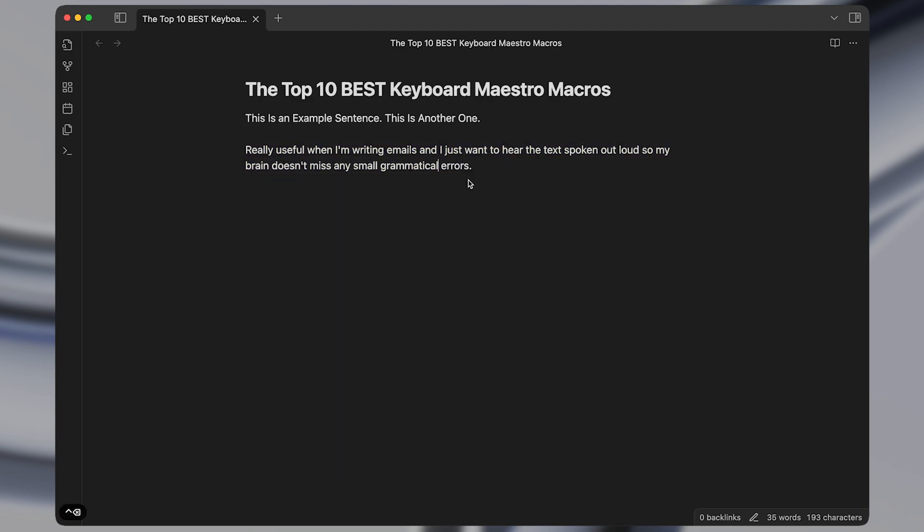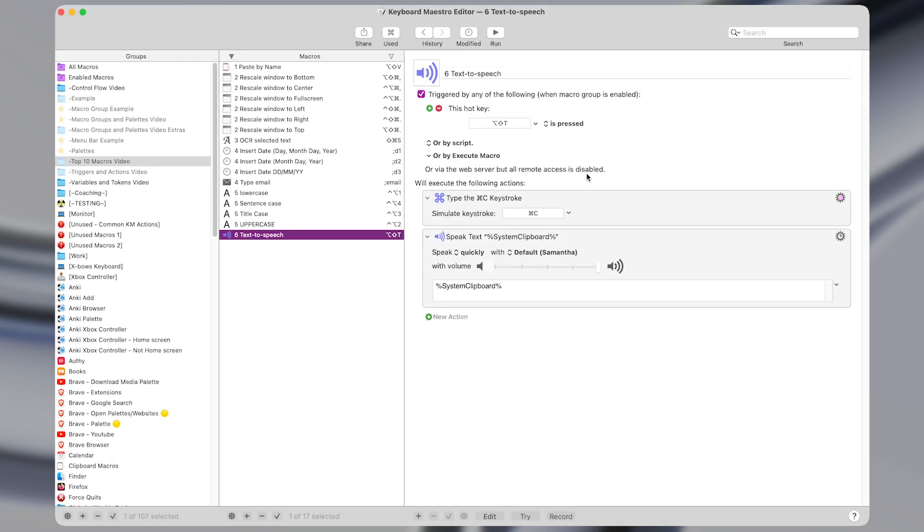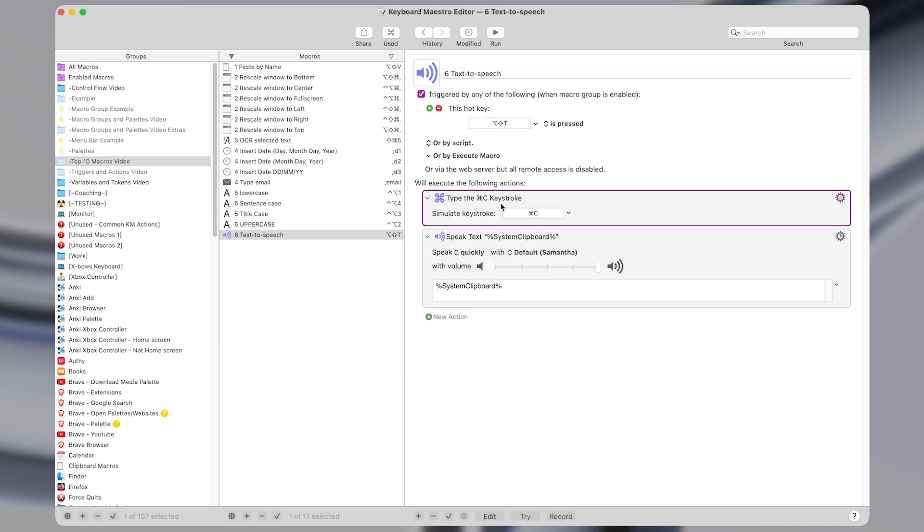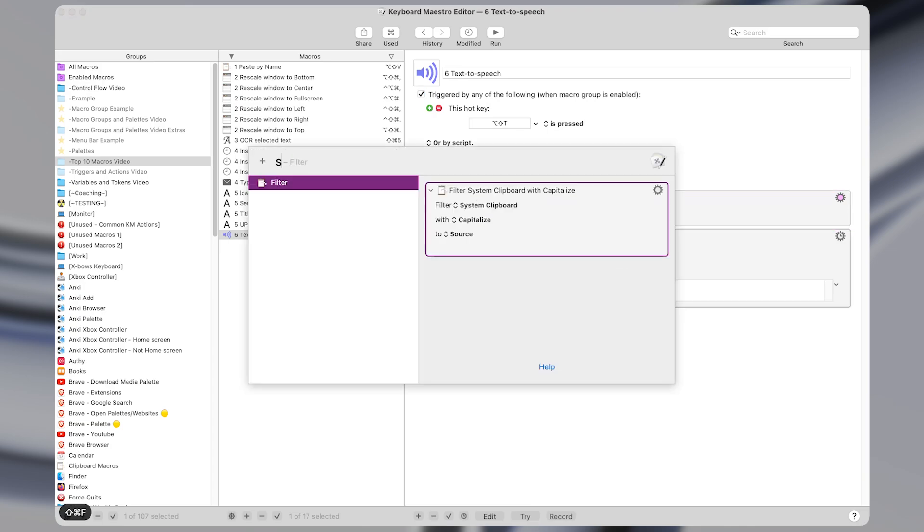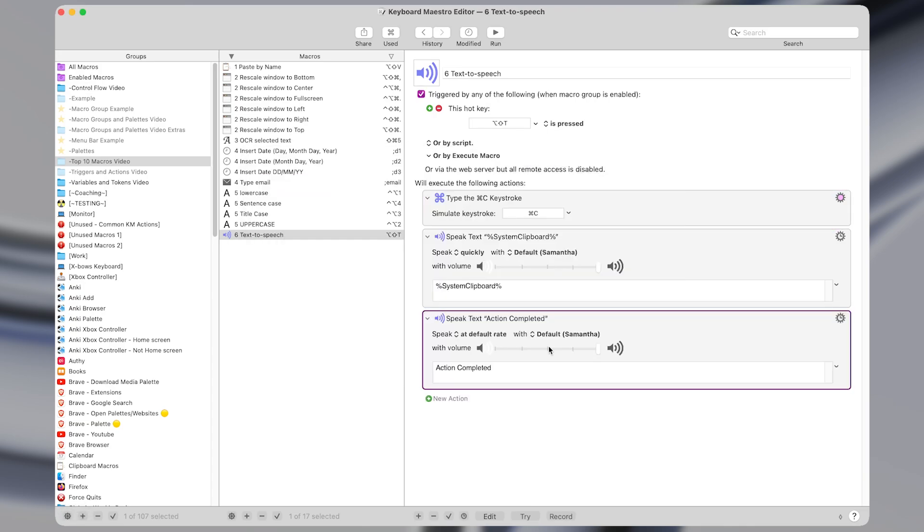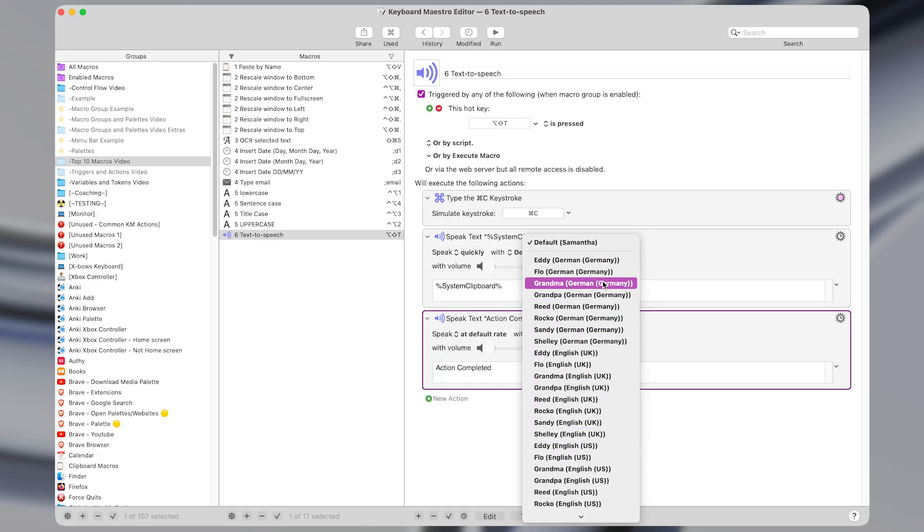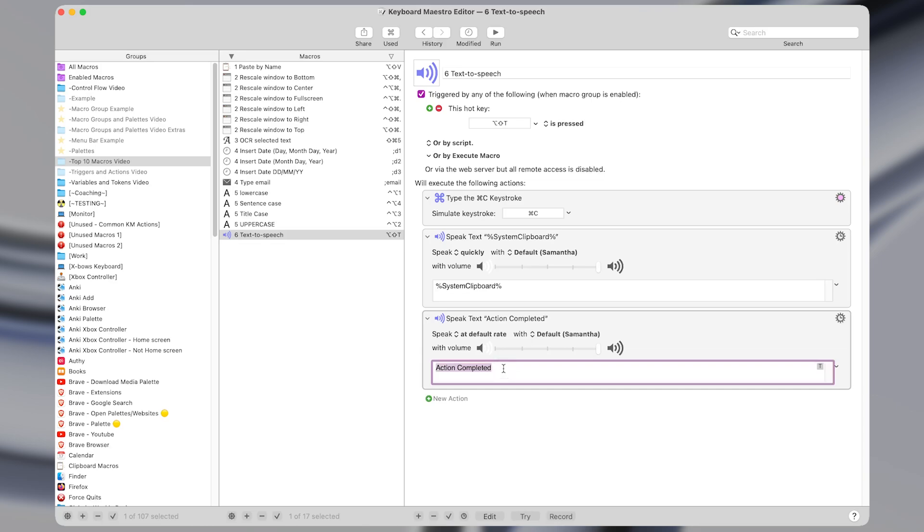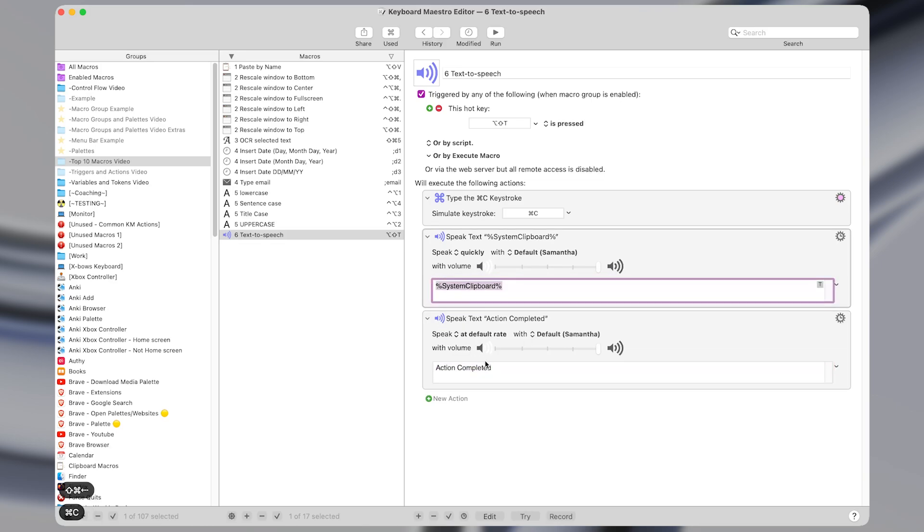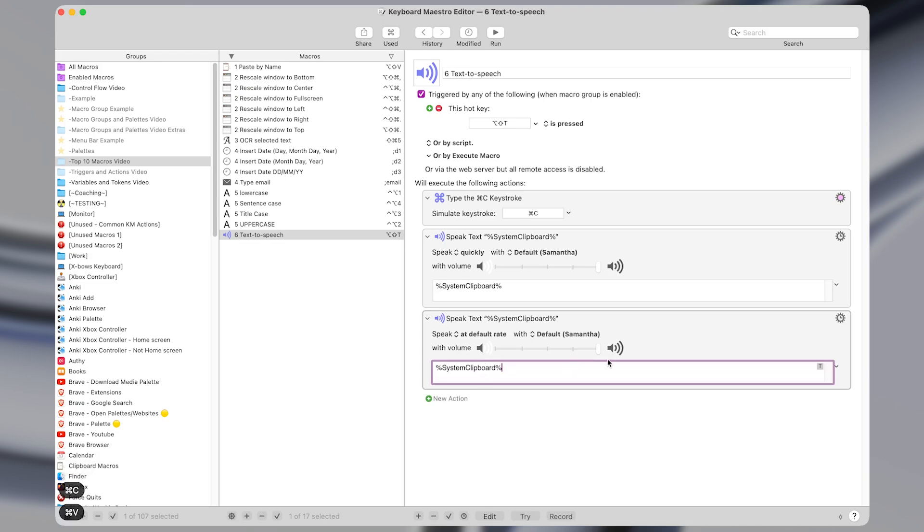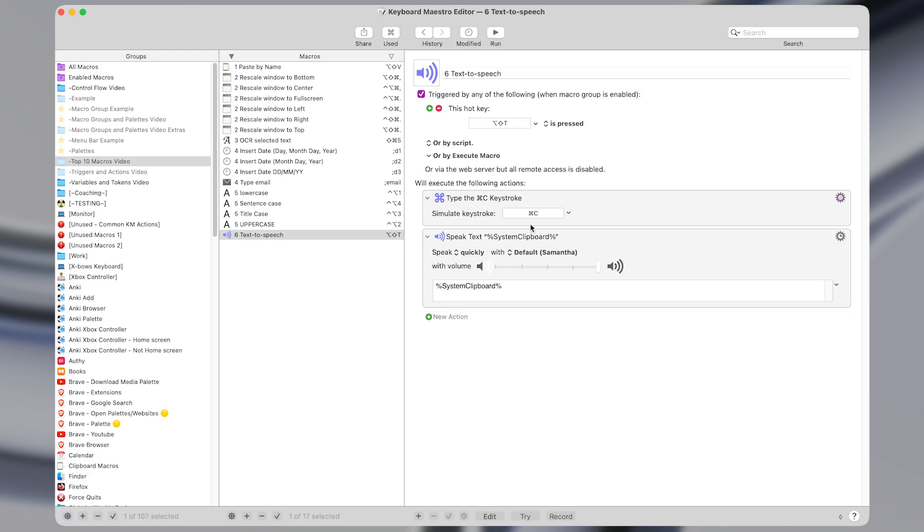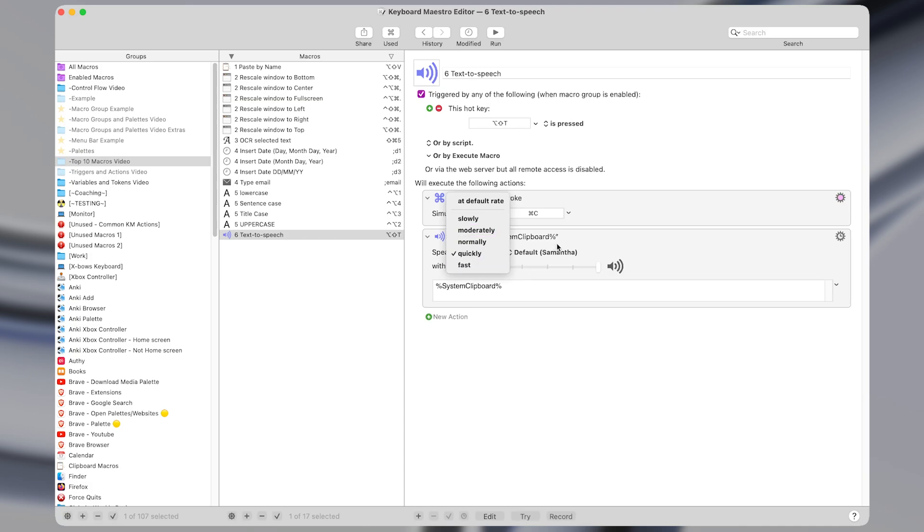And in this case I heard that grammatical was incorrect and I can easily make that change. In Keyboard Maestro this macro is only two actions. I have a hotkey trigger of option shift T and then an action to type command C to copy whatever text is highlighted and then I have the speak text action. You can select the speed that the text is spoken at as well as the voice and then here is the text that gets spoken which in our case we want to set to the system clipboard token which contains the text that we most recently copied. I personally like it set to speak pretty quickly but you can change the speed as desired.